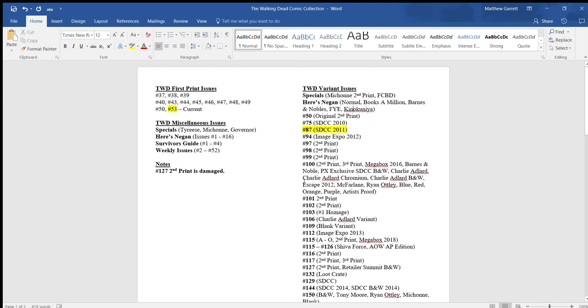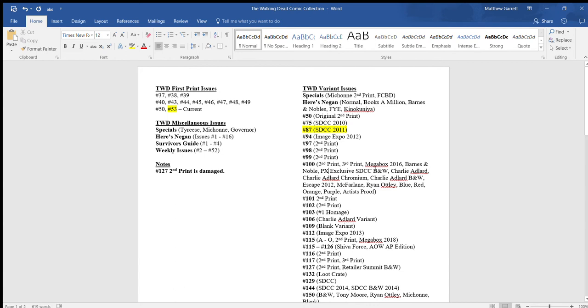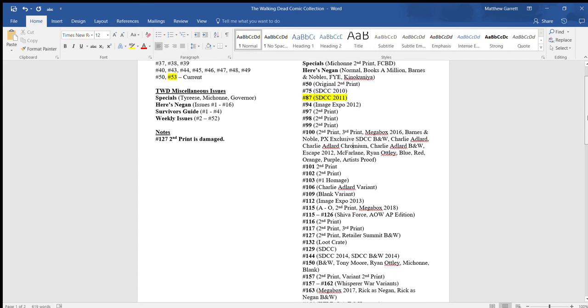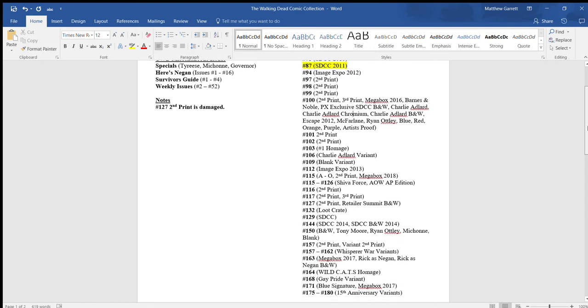If we get on to like other issues, like number 97, it's the second print. 98, second print. 99, second print. The reason why I put in parentheses is when you come to things like number 100, where I have the second print, third print, Megabox, 2016, Barnes and Noble, and so forth. I also like to include the artist proof as well, because that's like the big tall issue. It's a number 100 issue, so I just kind of considered a variant. So yeah, that's pretty much everything I have.